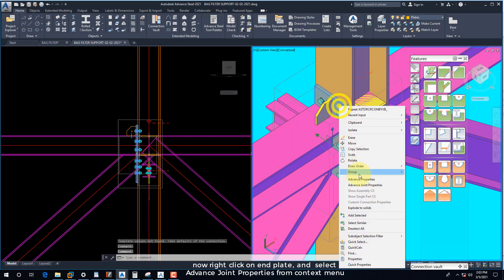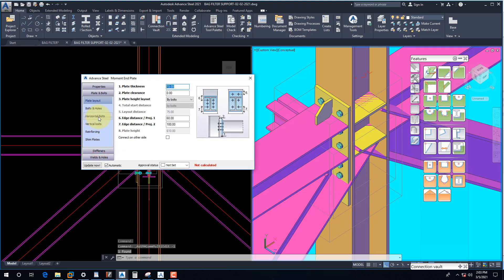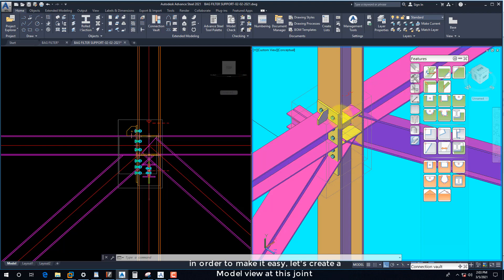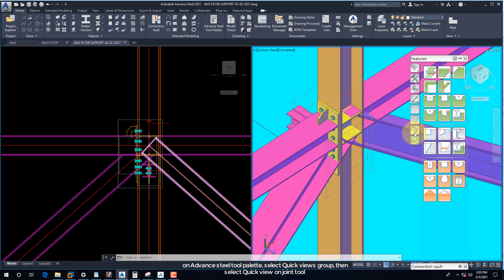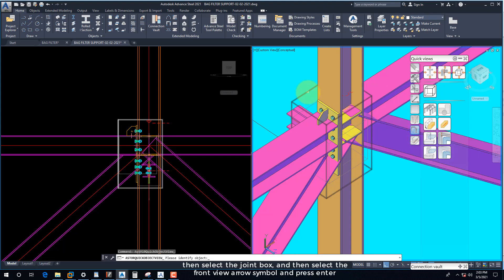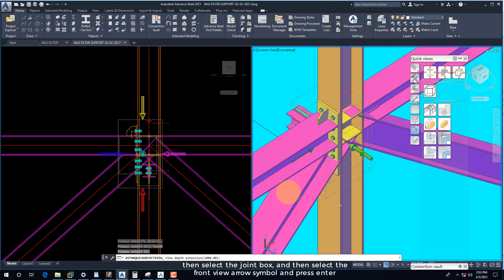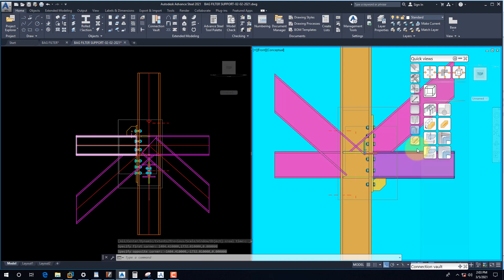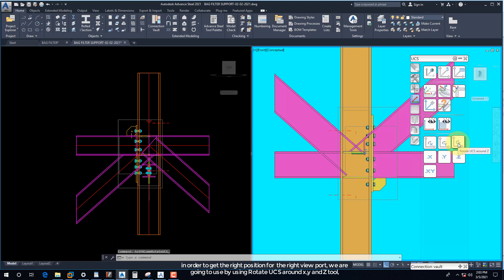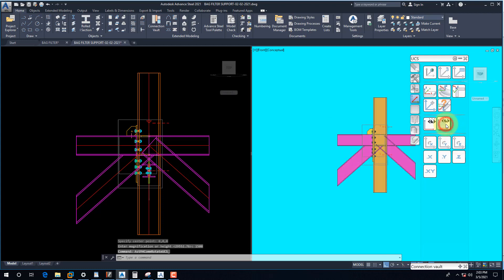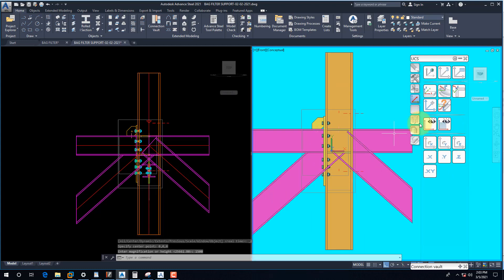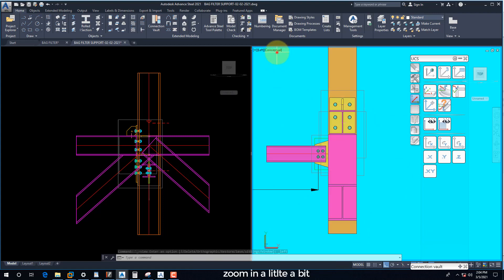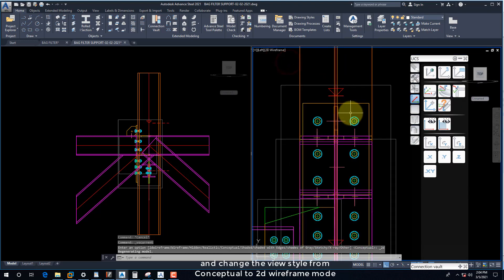Right-click on the end plate and select Advance Joint Properties from the context menu. In order to make it easy, let's create a model view at this joint. On the Advanced Steel tool palette, select Quick Views group then select Quick View on Joint tool. Select the joint box, then select the front view arrow symbol and press Enter three times to keep the default view depth extension. In order to get the right position for the right viewport, we are going to use Rotate UCS around X, Y, and Z tool. Then change the left viewport from front view to left view and change the view style from conceptual to 2D wireframe mode.